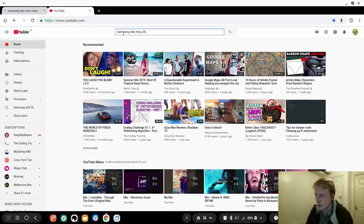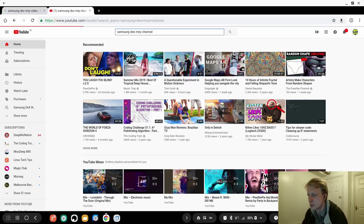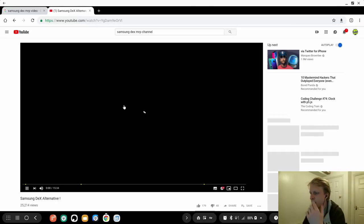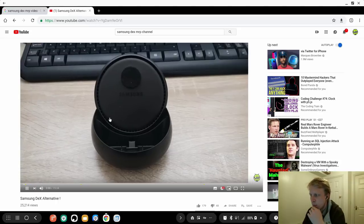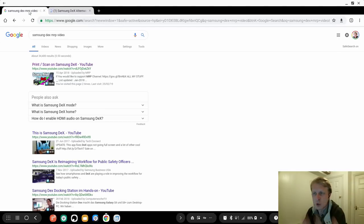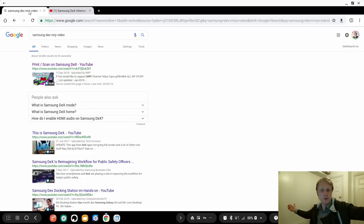Then I write Samsung DEX Mr. P channel. If I can type properly, Samsung DEX Mr. P channel, let's play this video. Hello everybody and welcome. Go next to another tab, stops playing.